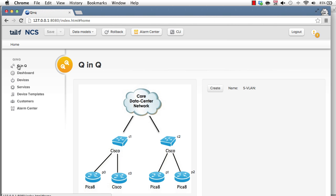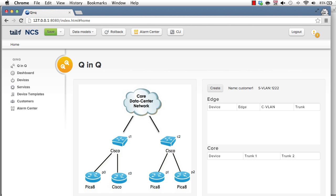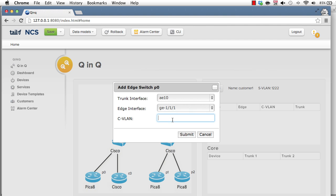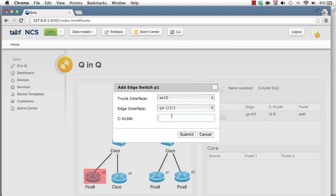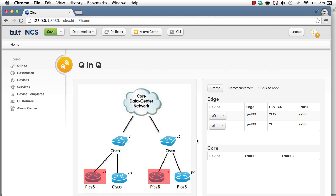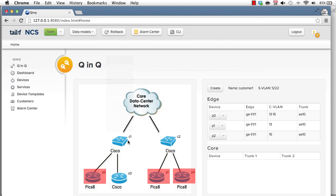So as I started, this example is about Q and Q tunnels. There is a Yang service model that defines what is a Q and Q tunnel. What are the attributes of a Q and Q tunnel. So when I ask NCS to create a service instance, it queries the user for the names according to the data model. It doesn't matter if I do it from the web UI, from the CLI, from a REST API northbound of NCS. Everything is data model driven. So you can call this customer1 and an SVLAN. And let's add a couple of devices. And the service model specifies there should be a list of edge devices, edge interfaces and CVLANs. Let's continue with the core.